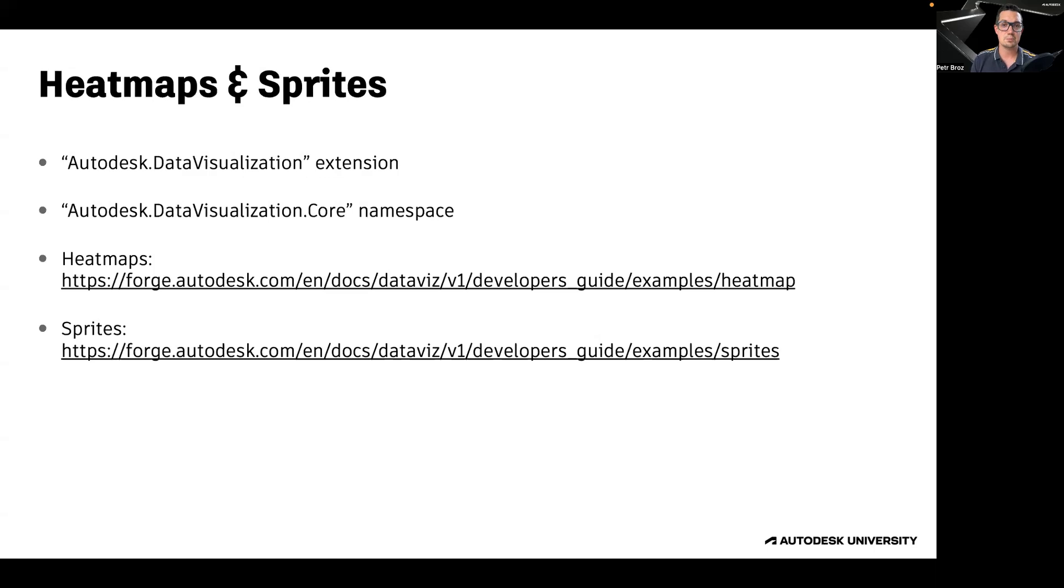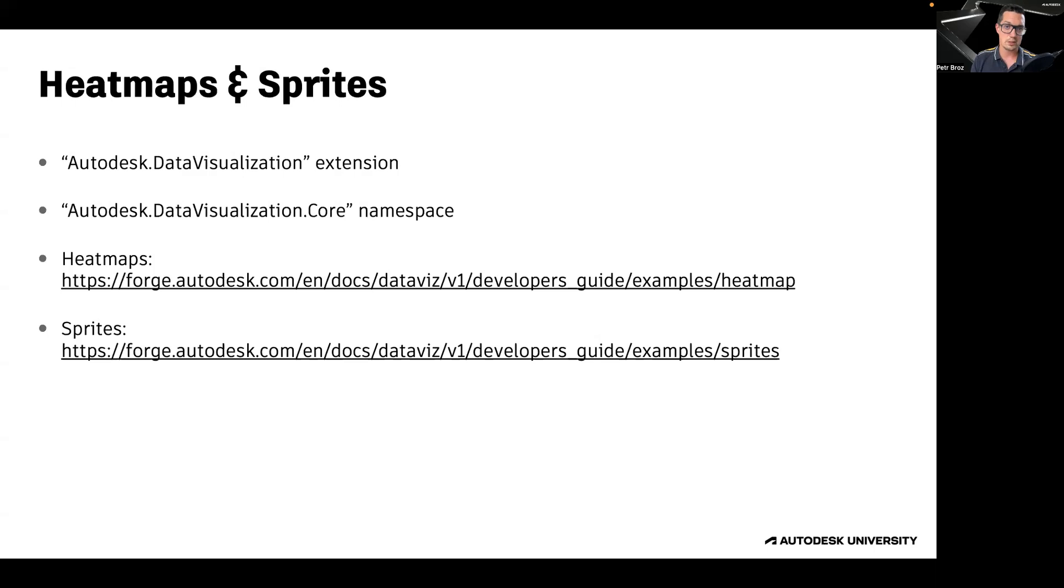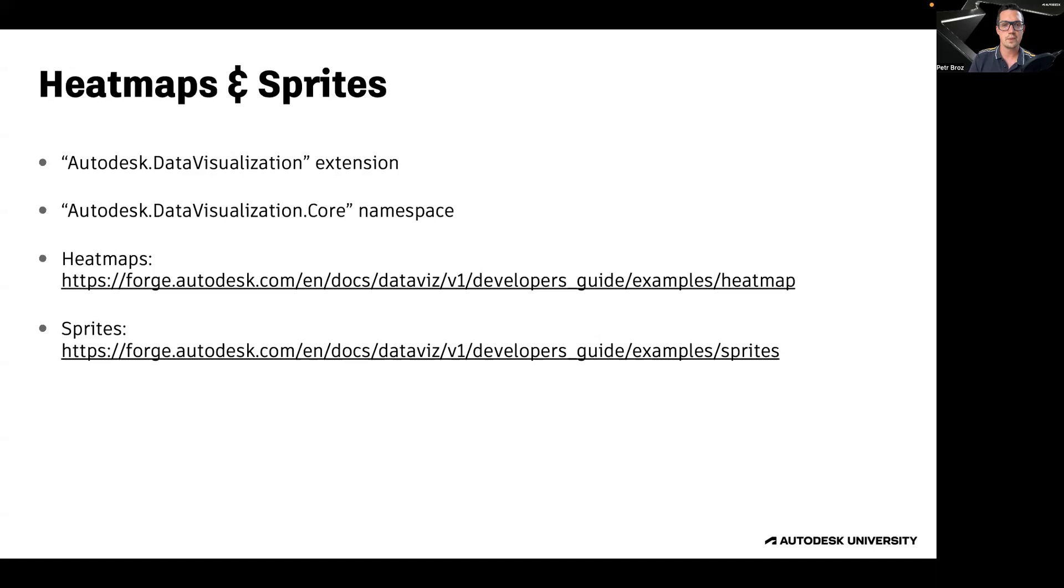Both heat maps and sprites are simply features of a viewer extension called Autodesk.dataVisualization. This means that you can load this extension into your own viewer application and use the classes in the Autodesk.dataVisualization.core namespace to set up heat maps and sprite rendering in your own application. This process is documented on the Forge developer portal.